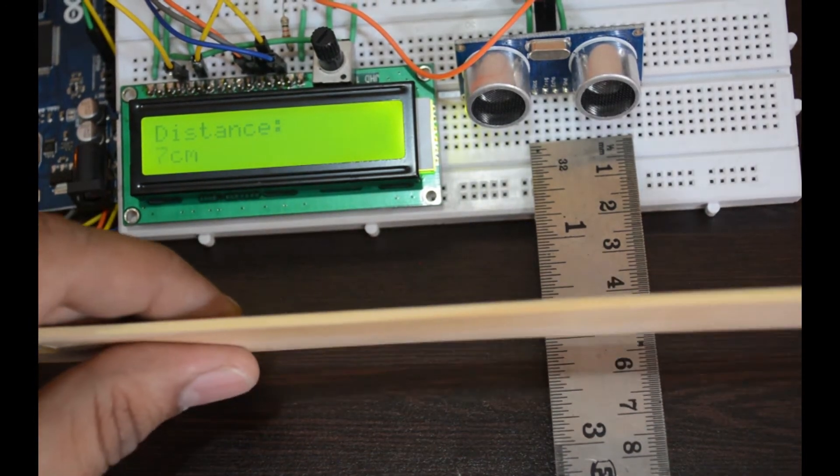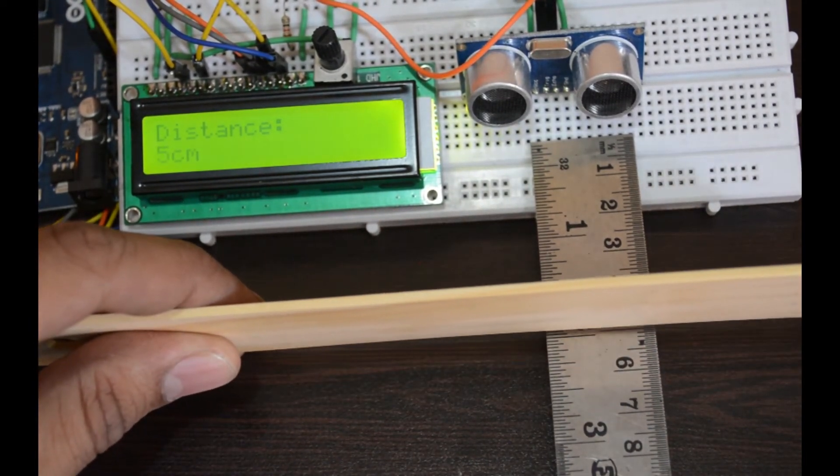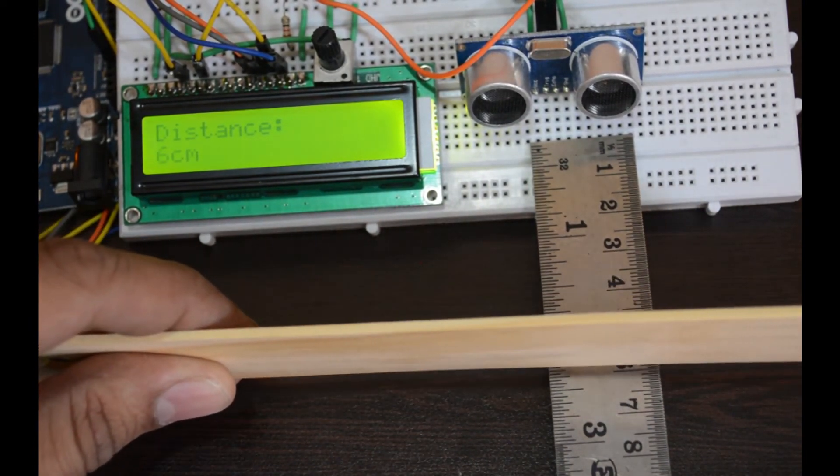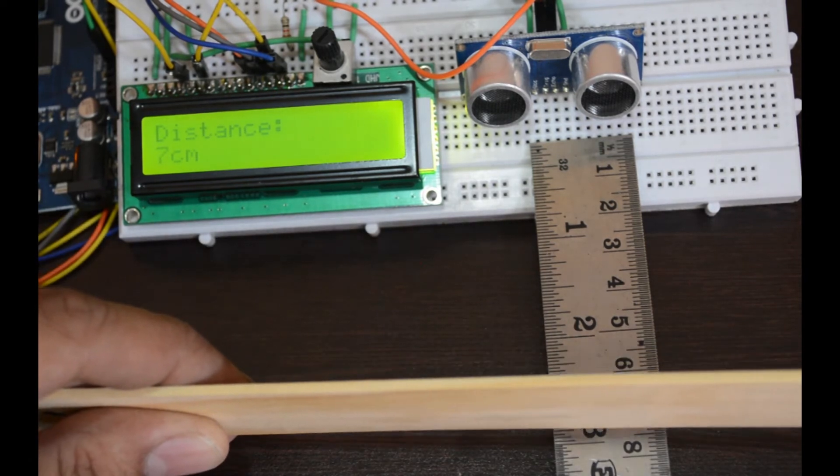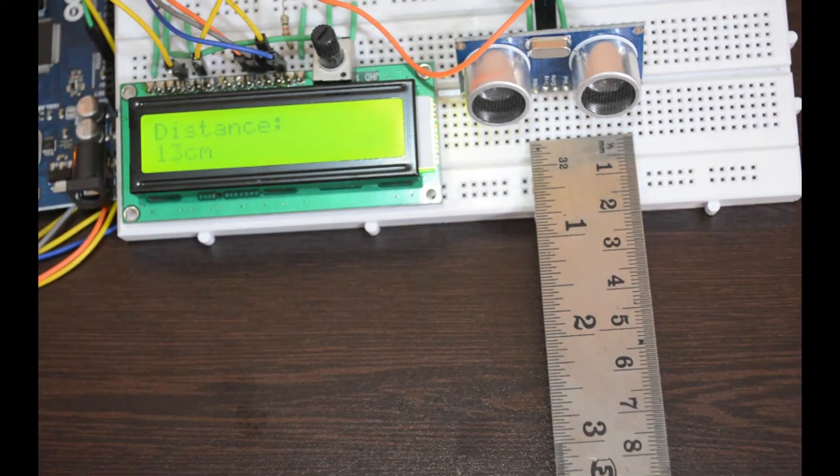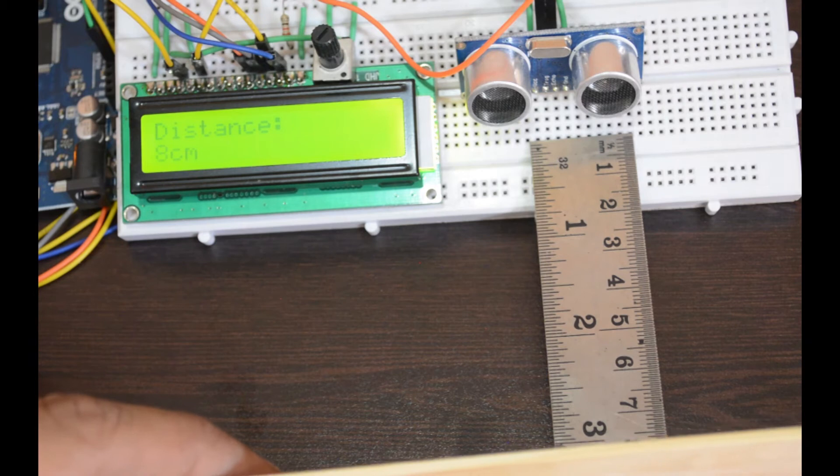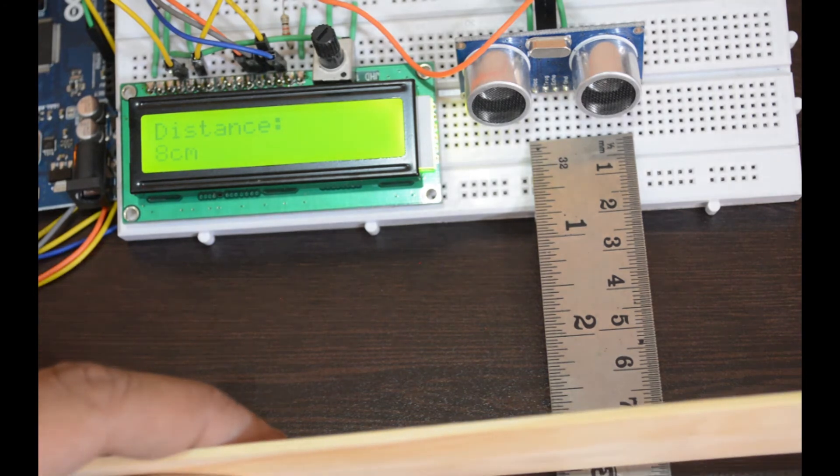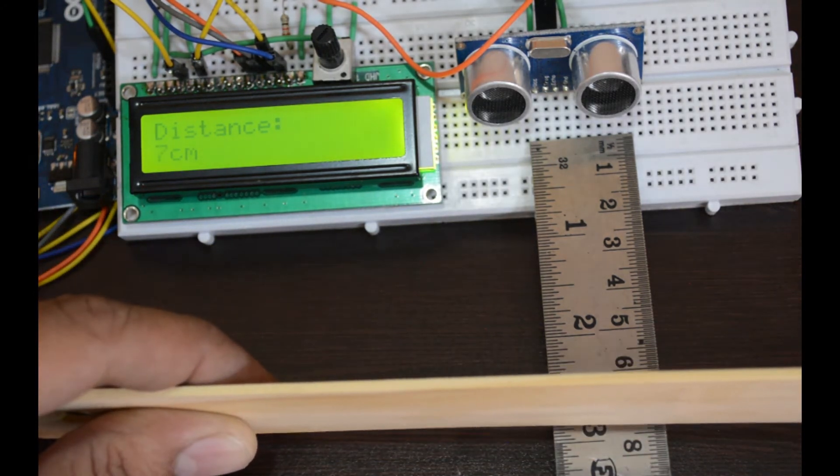Here you can see the accuracy of the ultrasonic distance sensor. It's perfect.